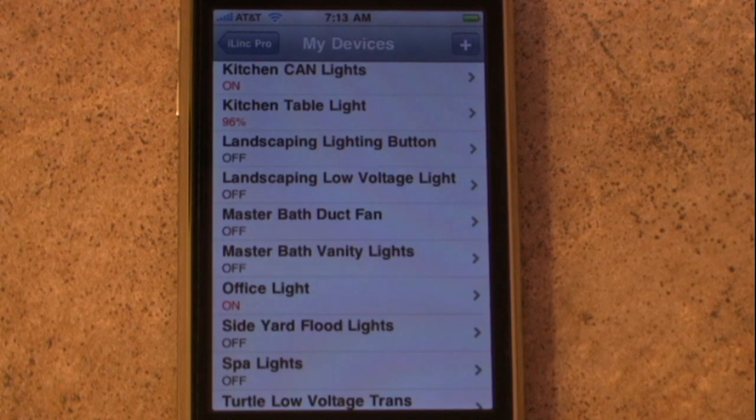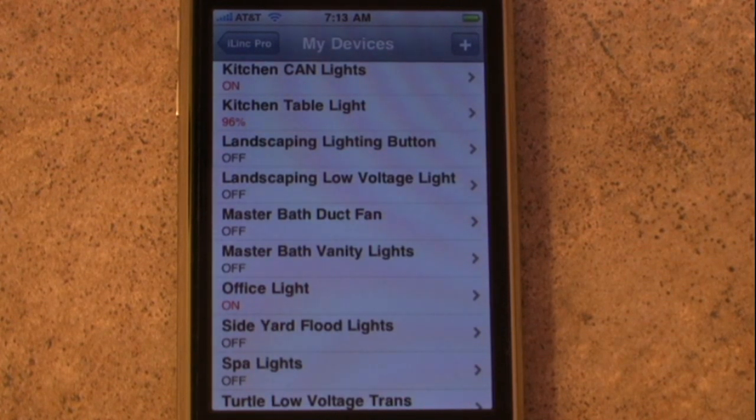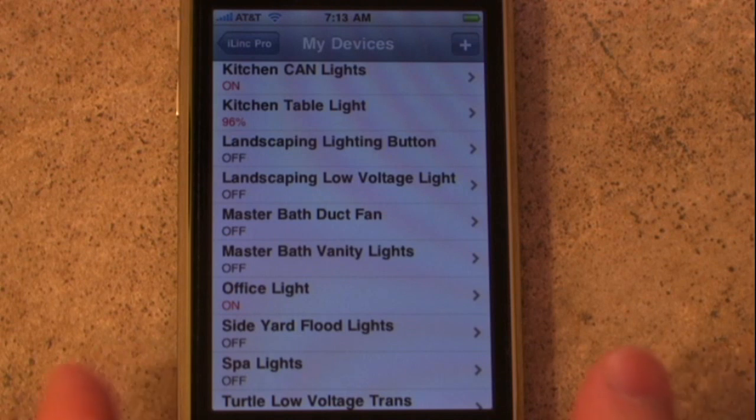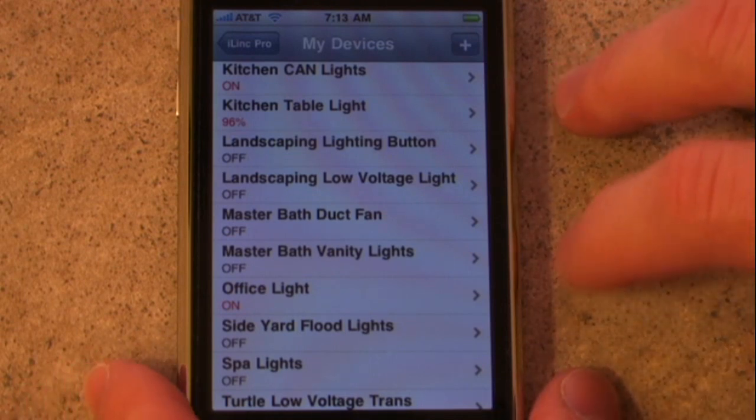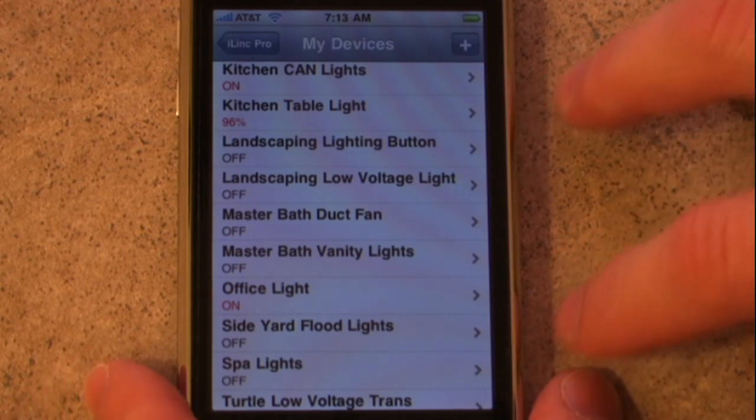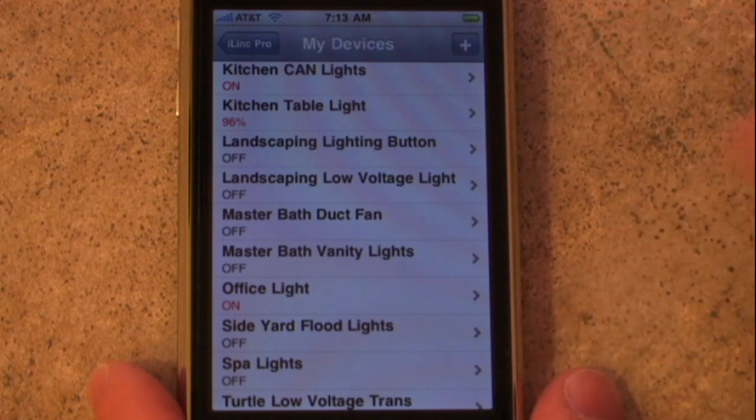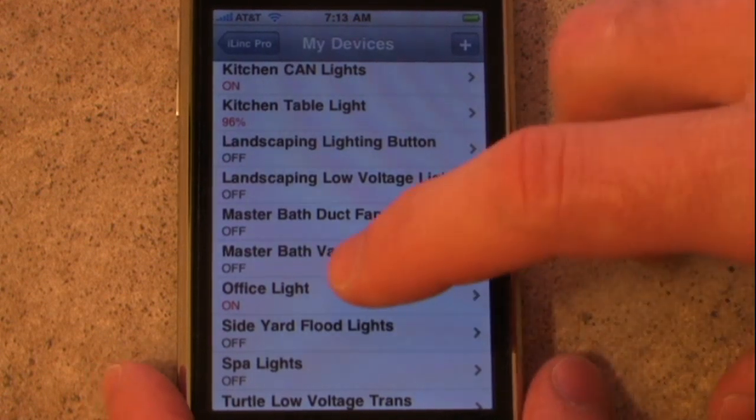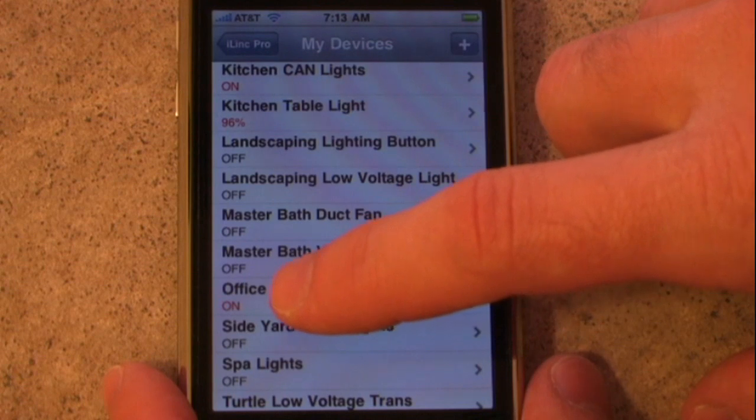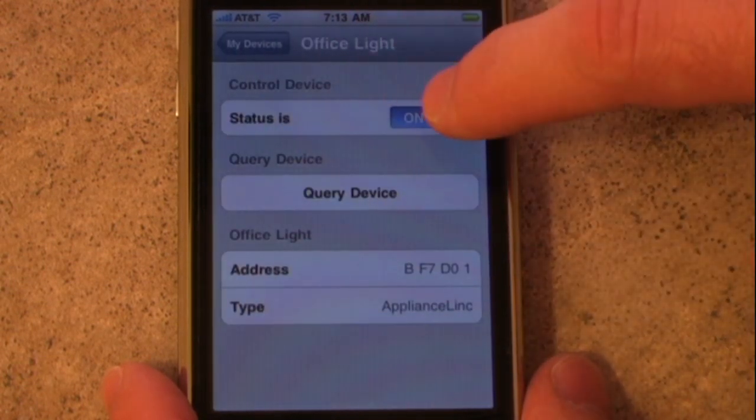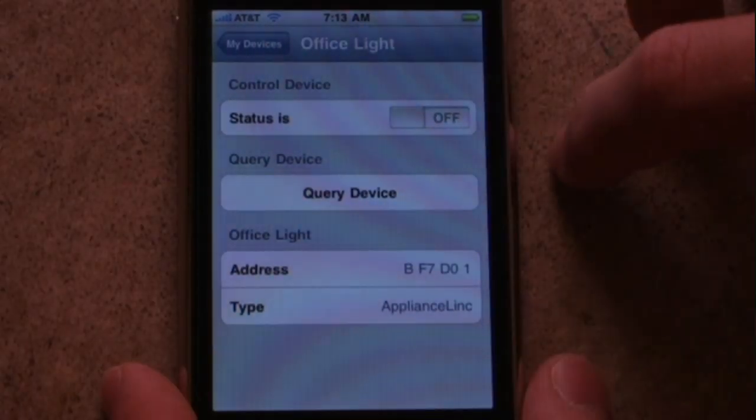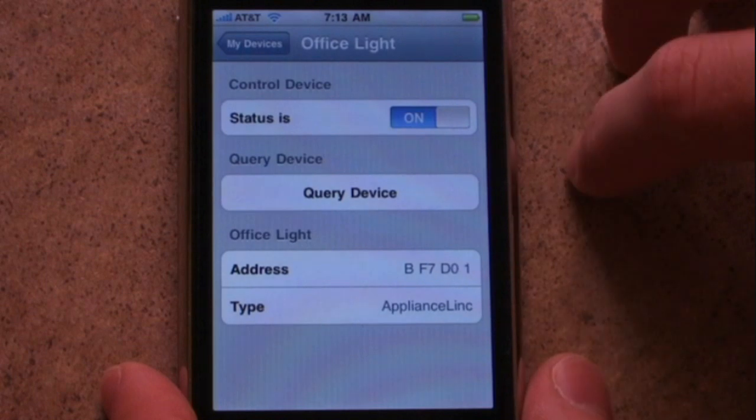And as you noticed in the iLink Pro list of devices, you saw that the kitchen can lights and office light showed a real-time status of off and on when I selected off and on from the web interface. We can do the same thing from here if I select the office light, and I can drive this light manually as well, turning it off and turning it back on.